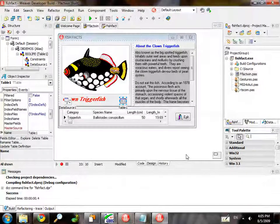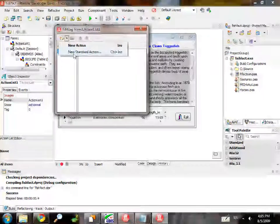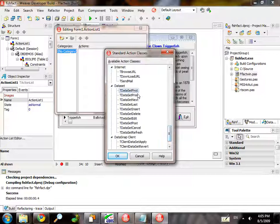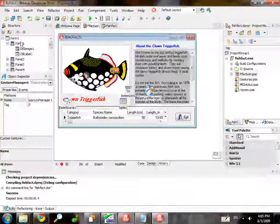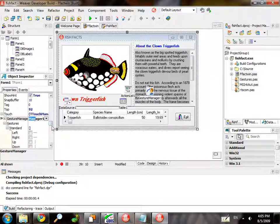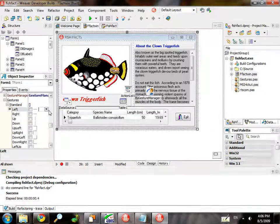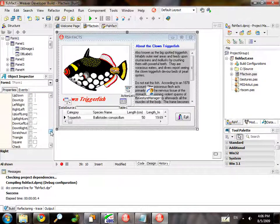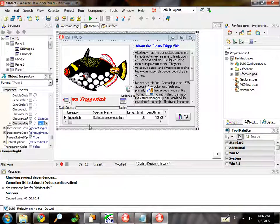So here's FishFact, and I'm going to show adding gestures to this demo that we've had around for quite a while. Let's start by adding an action list and bringing in the database standard actions, then we add a gesture manager. The gesture manager is the brains of everything — it stores all the gesture stuff. We go to the gesture property on the form and hook up the gesture manager to that. As you can see, the gestures showed up. We'll hook up the left gesture to the previous item, the right gesture to the next item, and the chevron left to the first item and chevron right to the last item.